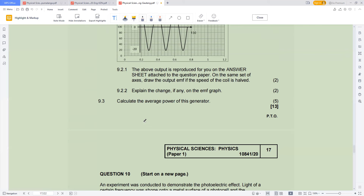In the first hour, strive to accumulate 50 marks. Second hour, strive to accumulate another 50 — you're now at a hundred. In the last hour, focus on getting the remaining questions where you can at least write and substitute in a formula to get one or two marks.